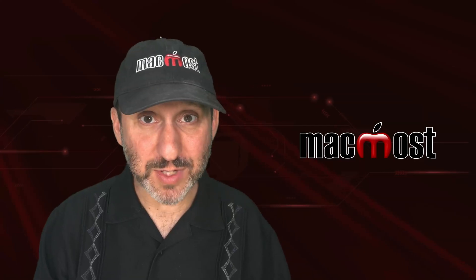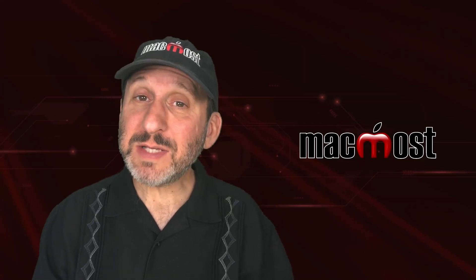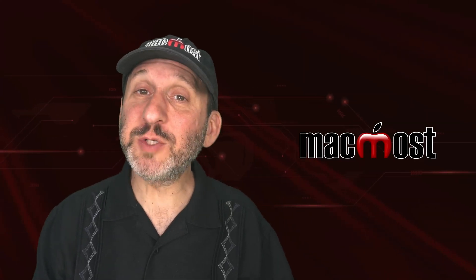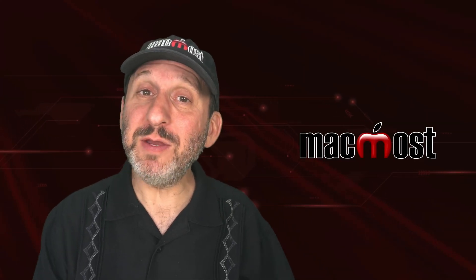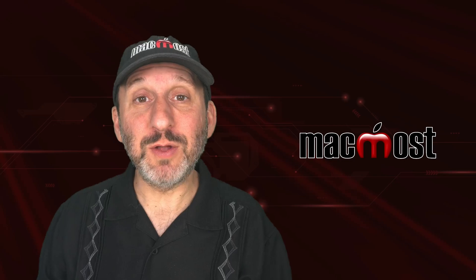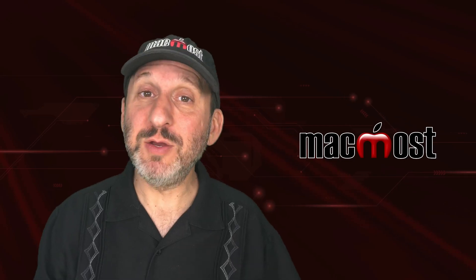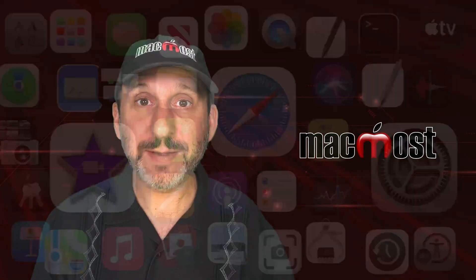Hi, this is Gary with MacMost.com. Let's take a look at the difference between menus in Windows and the menu bar on the Mac.